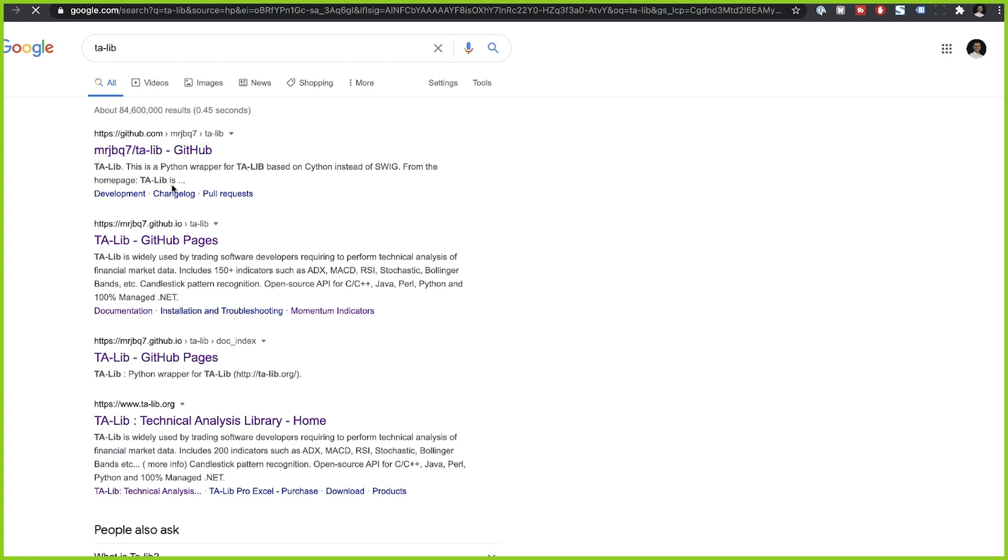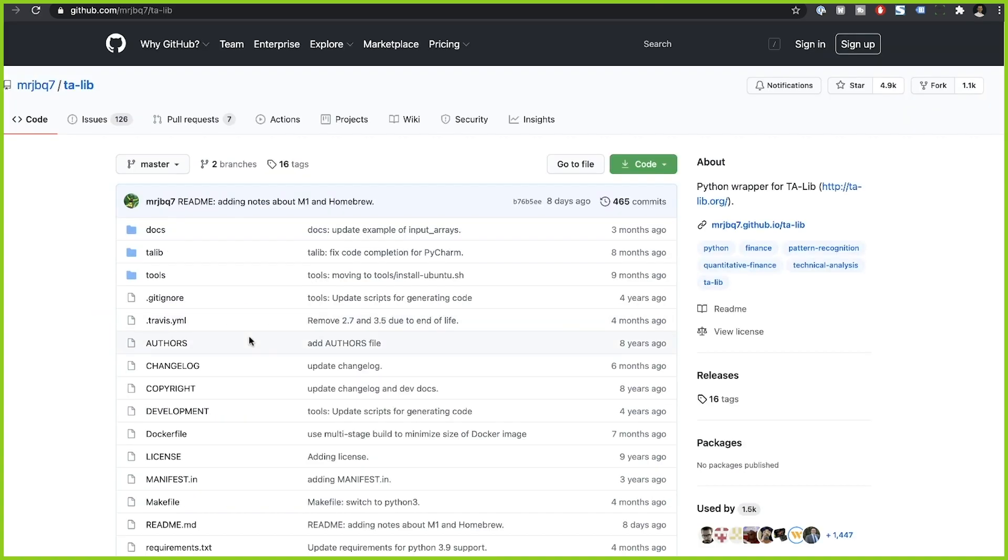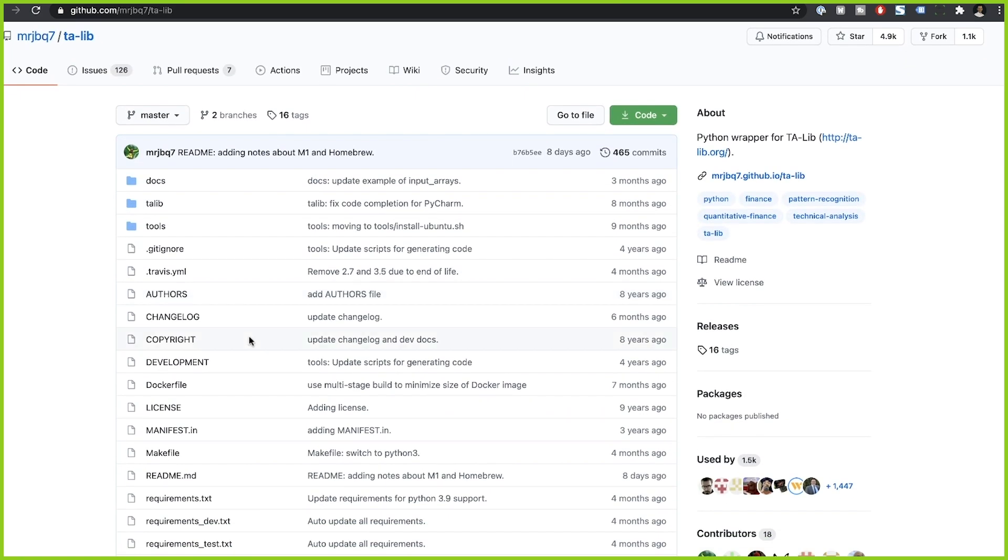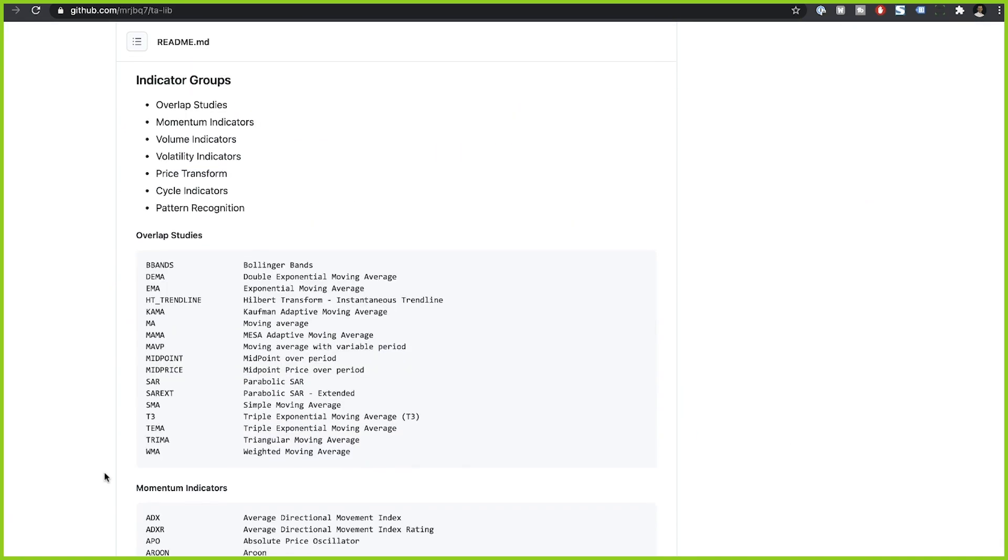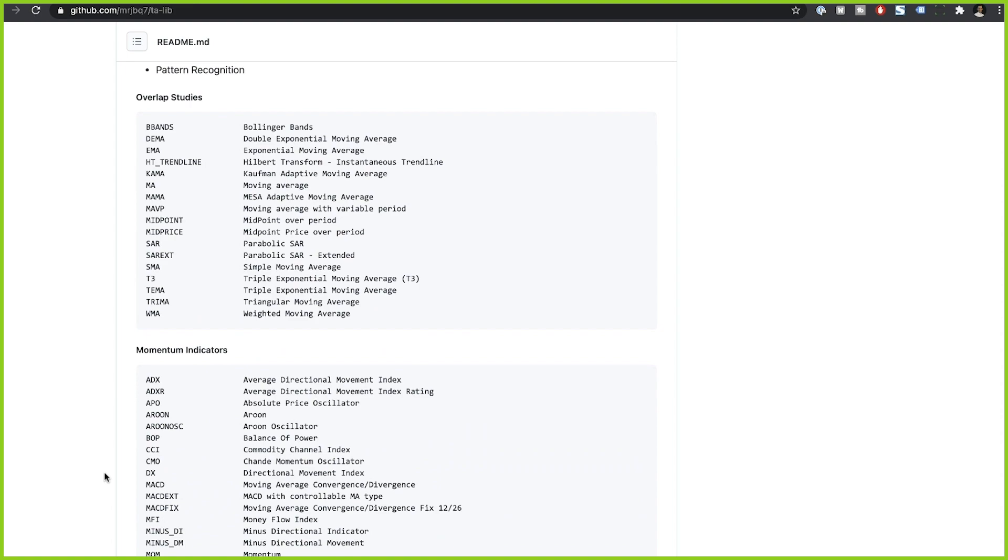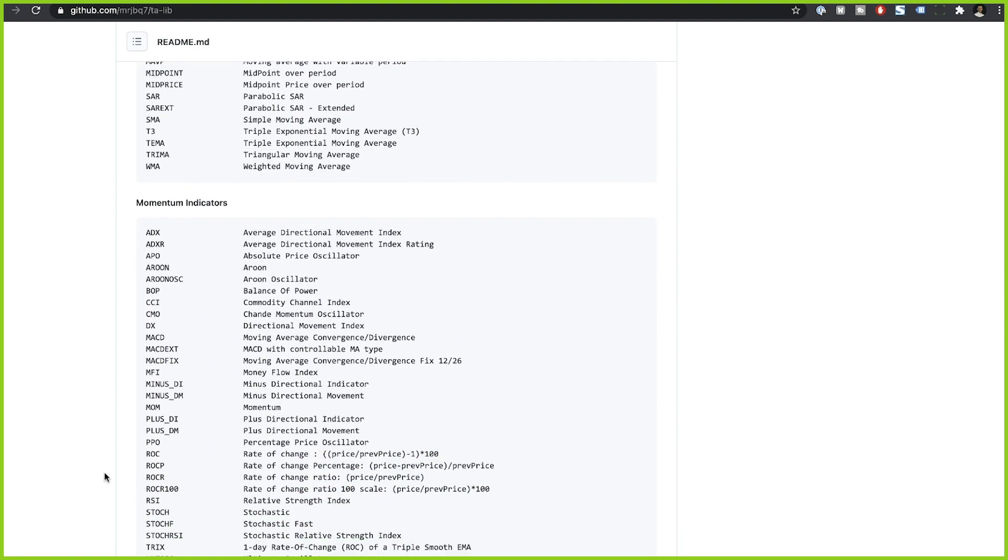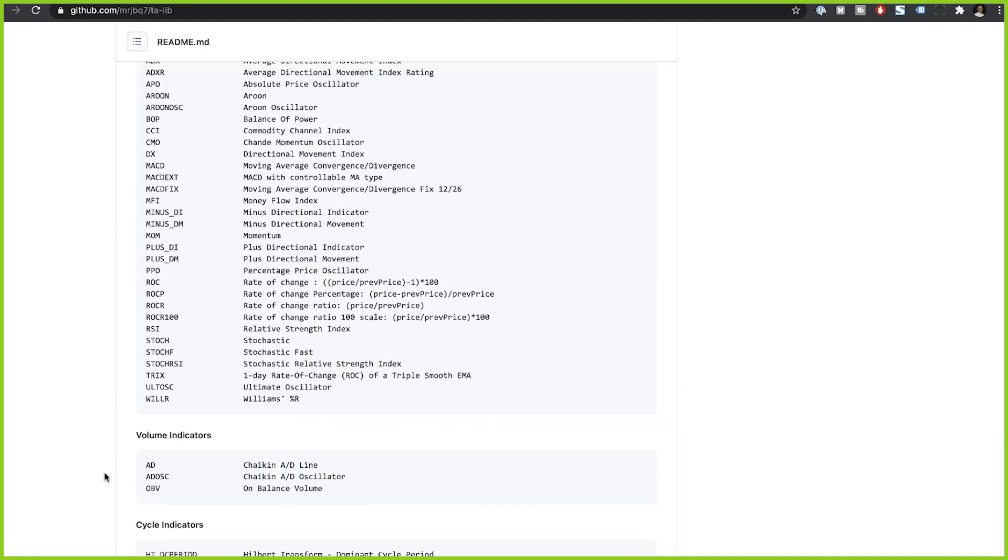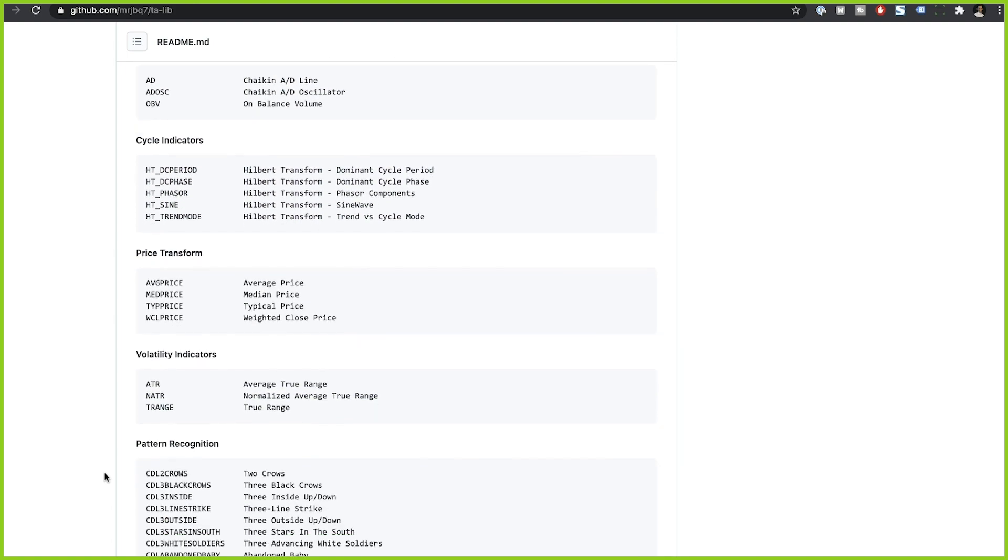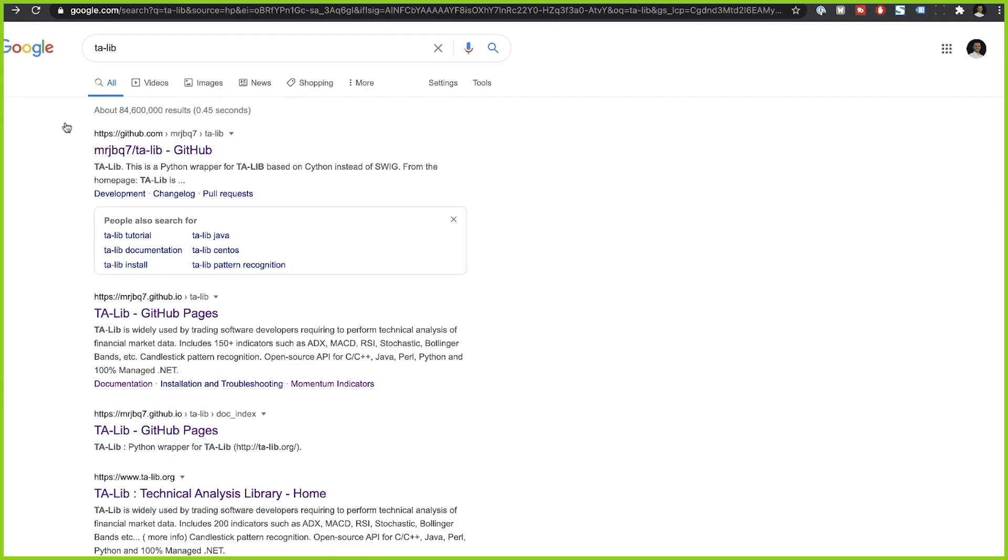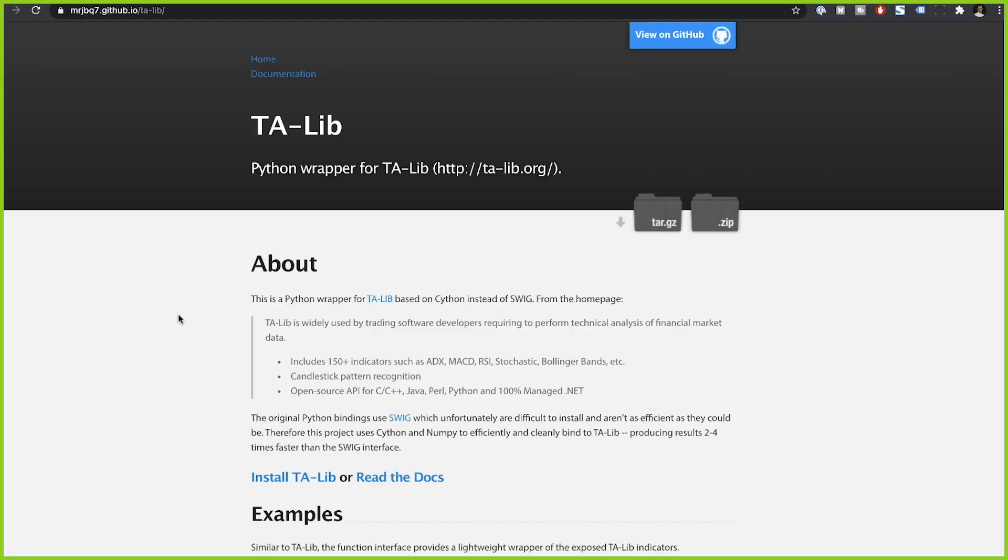And this Python package contains standard implementations of over 200 technical indicators that you can use for technical analysis.